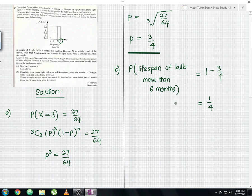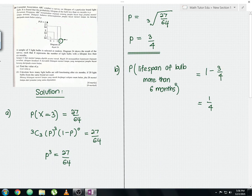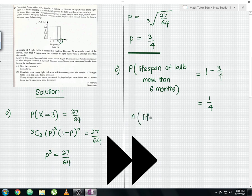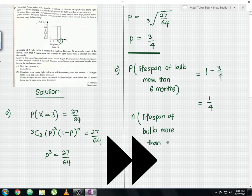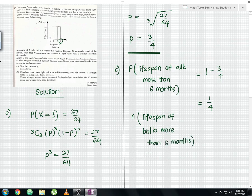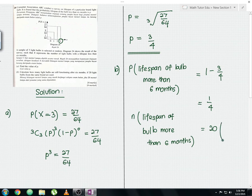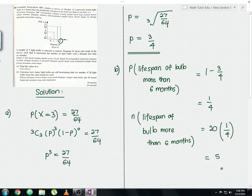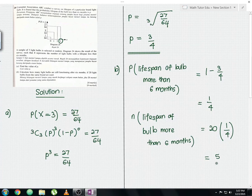This Part B involves the concept of probability. The first step gave us the probability of 1/4. The second step is to find the number of possible outcomes. The sample space is 20 bulbs, so the number of bulbs with lifespan more than six months equals 20 × 1/4 = 5 bulbs. These five bulbs represent the expected outcome based on the probability obtained.